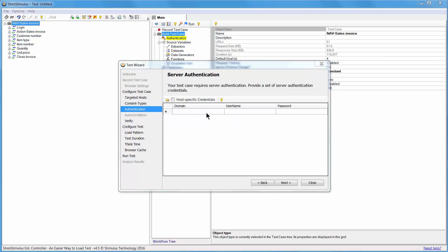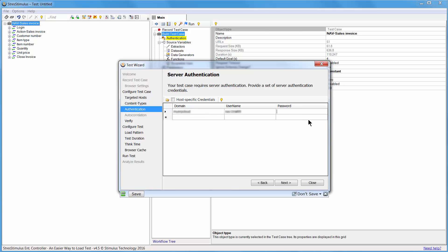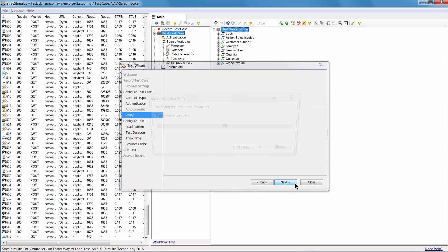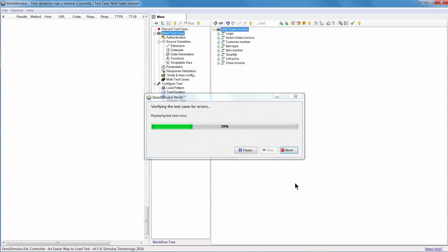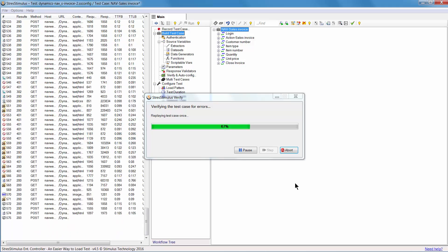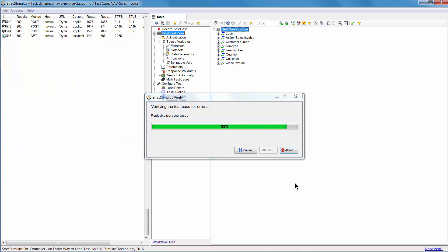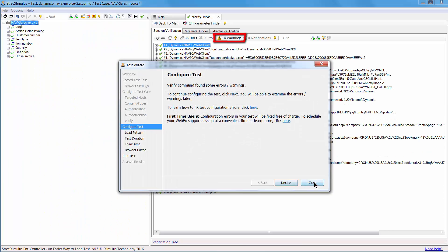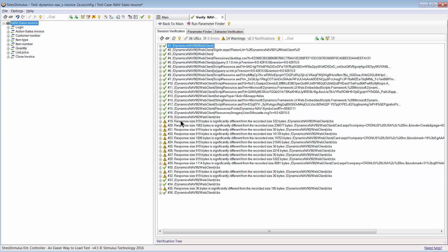Under authentication, I enter the credentials to my NAV account. Then I click Next to run Verify, which will replay the test case one more time to check for correlation issues. I got 14 warnings. Let's examine the first one.